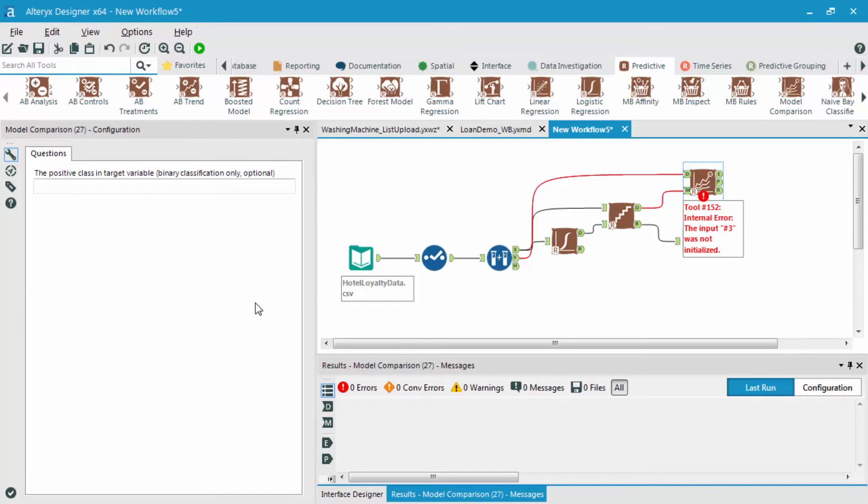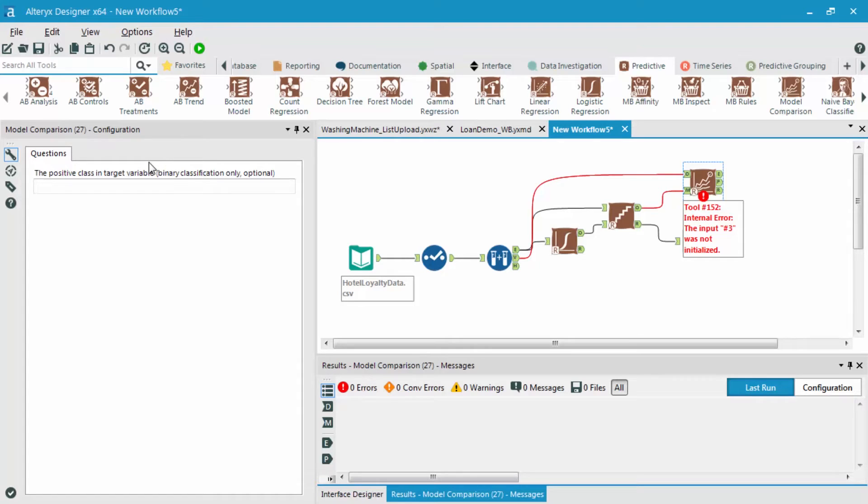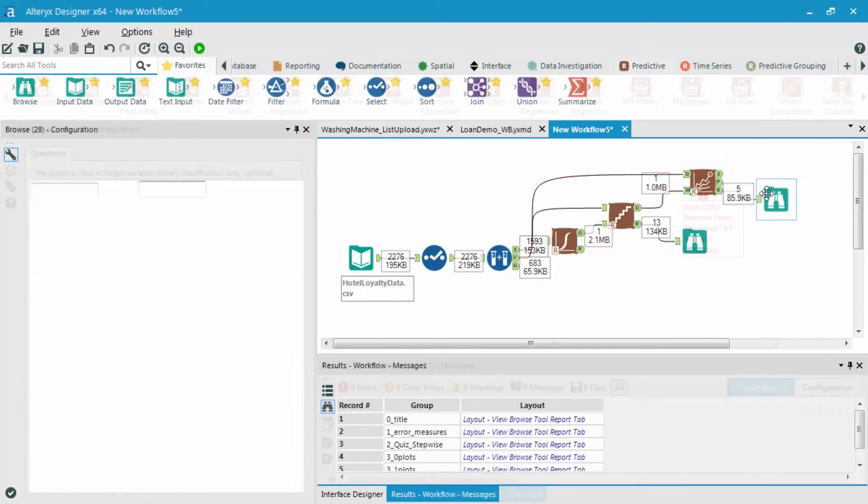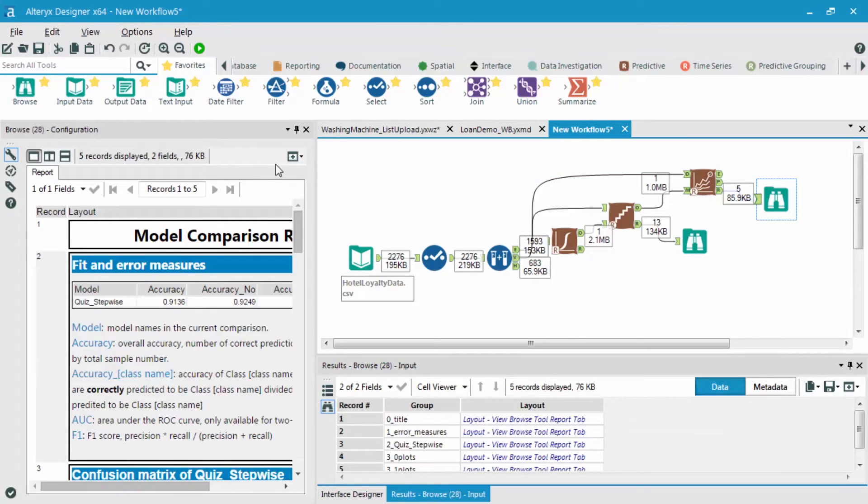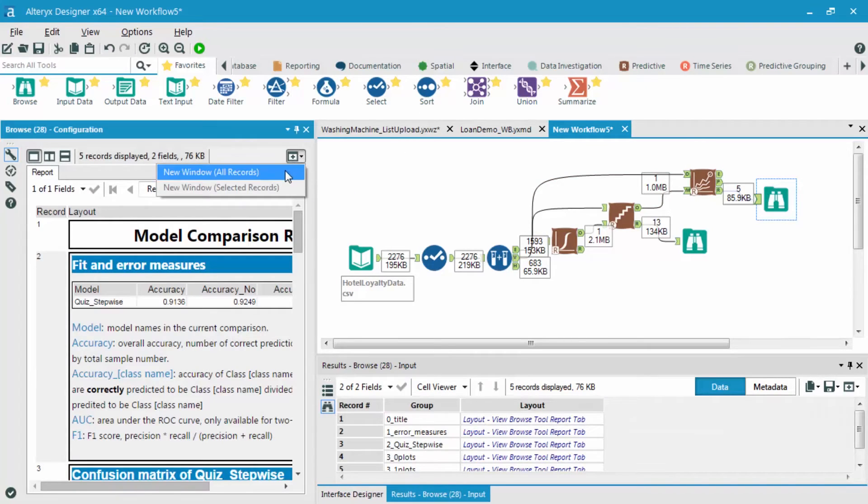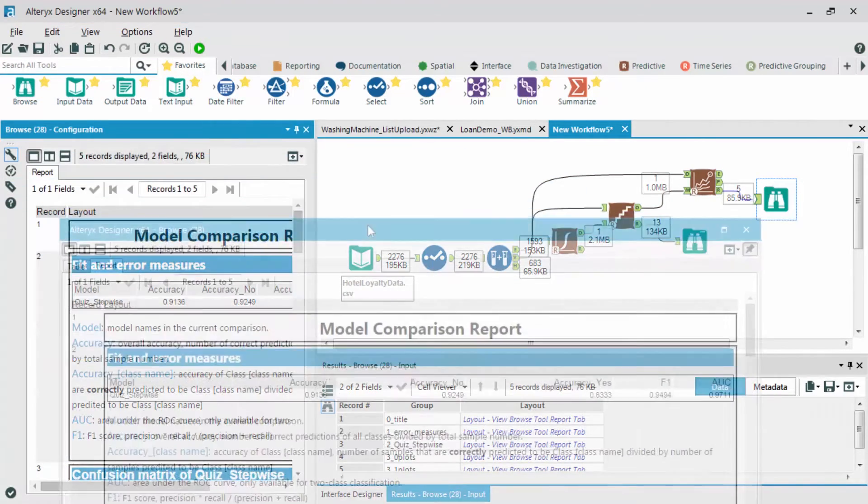Now the only thing we need to configure with this model comparison tool is, what is the positive target class? Meaning, do we want yeses or nos to be positive association? Trues or falses? Ones and zeros? And just know I'm going to choose yeses for this result.